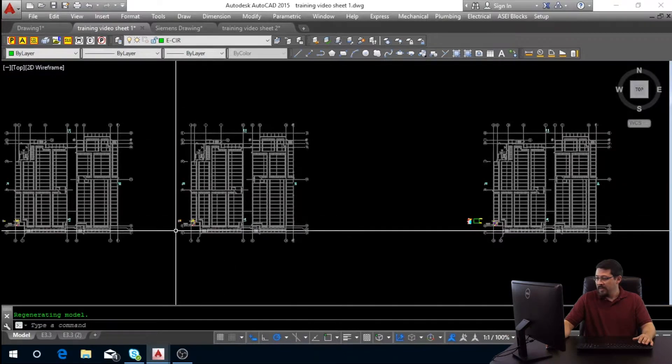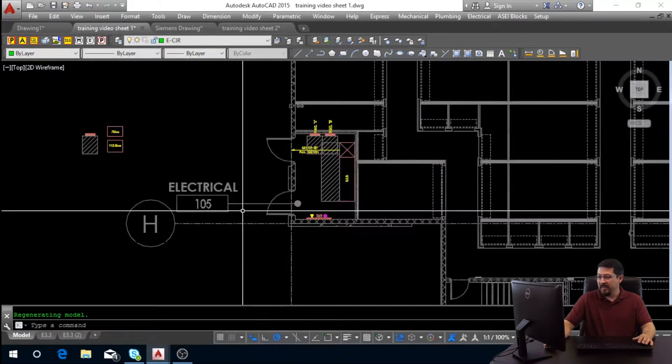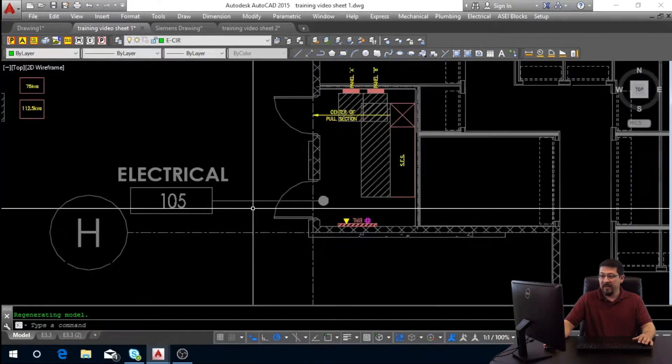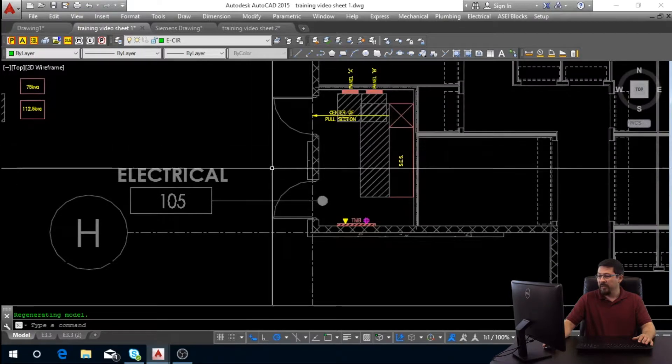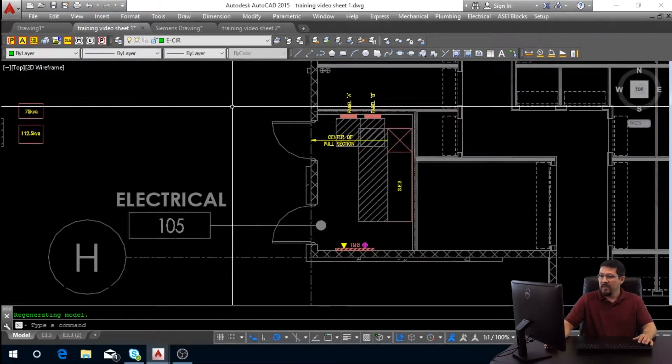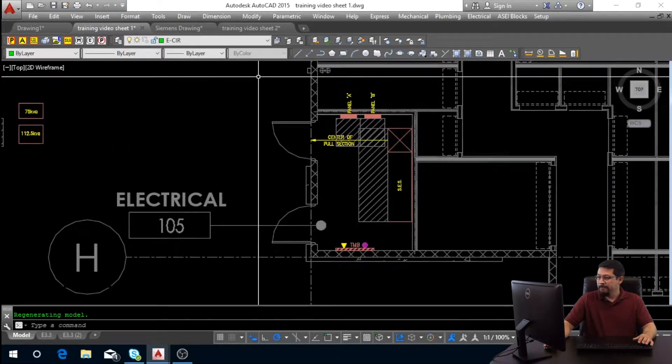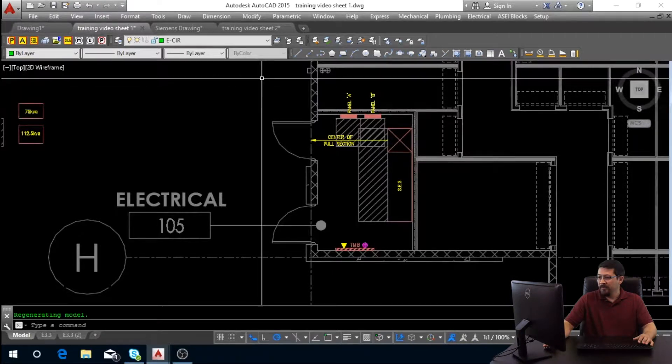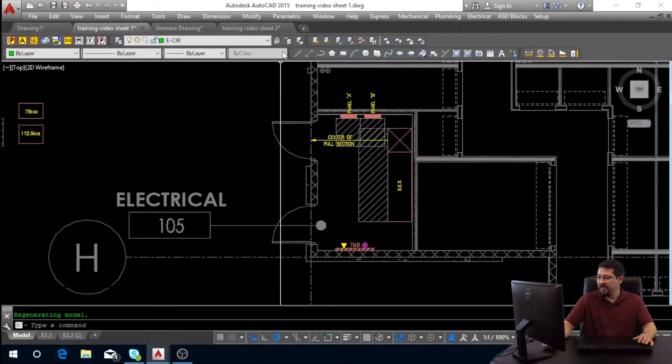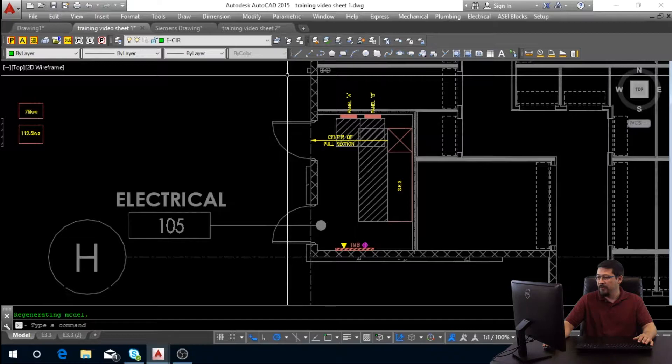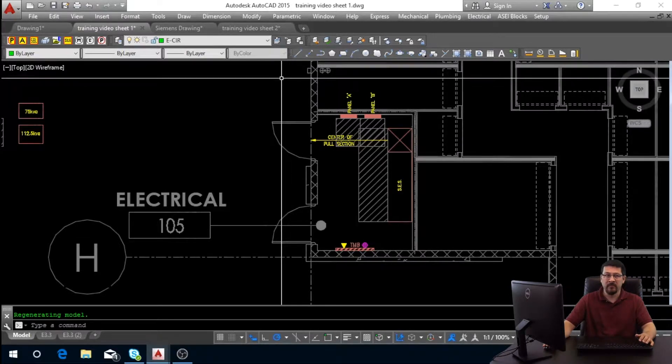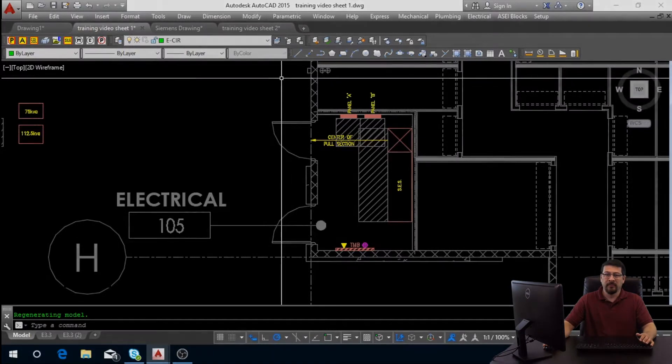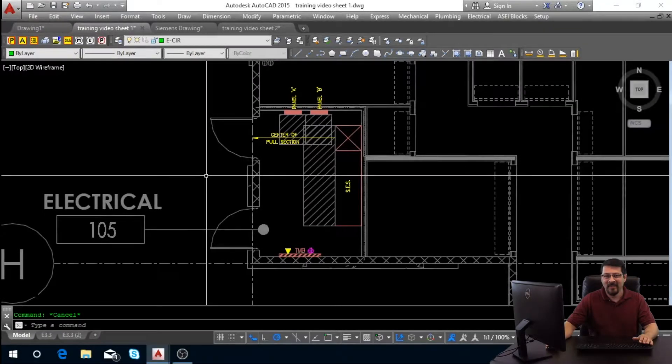Once you do that, kind of center it in your viewport there. Now you can zoom out extents and hit your model tab. We're going to go into model space. What I've already done is created an enlarged plan to show you everything of what's here. The next step, we will step into placing our equipment and showing our clearance rooms.